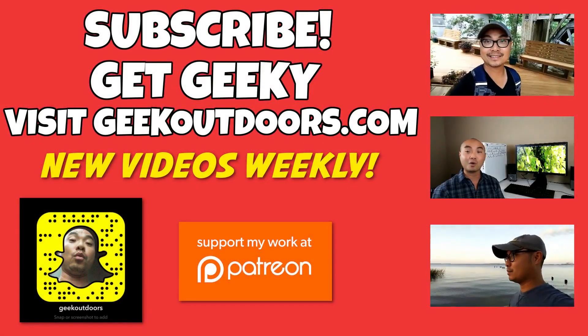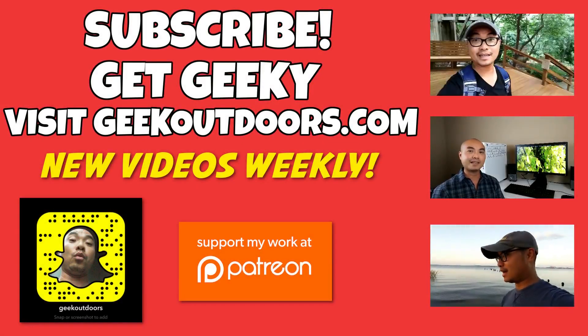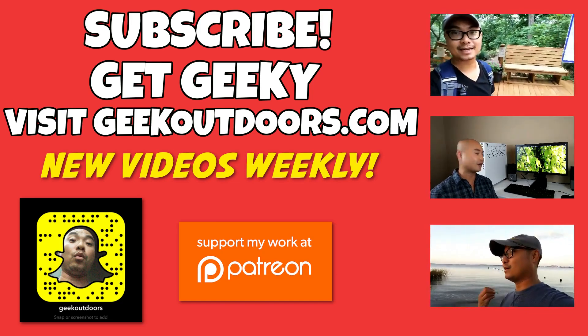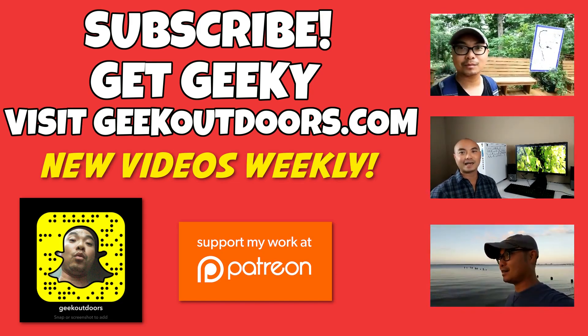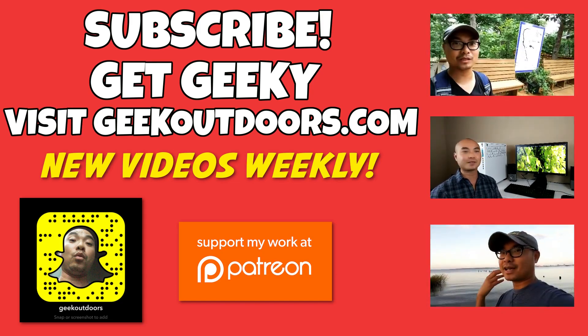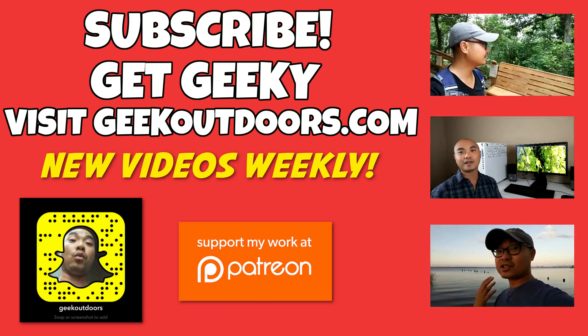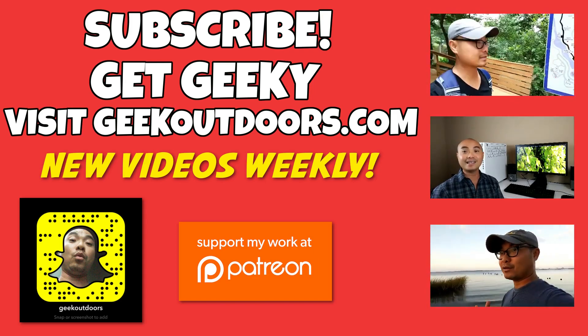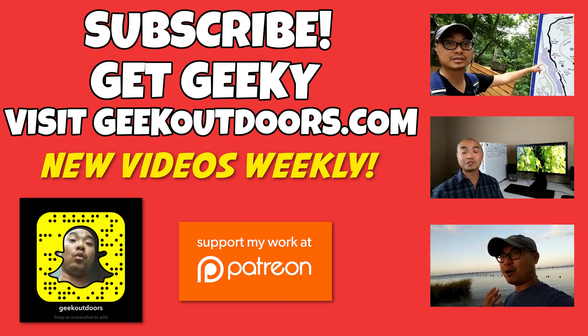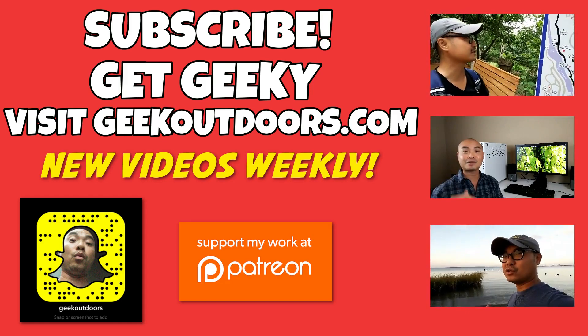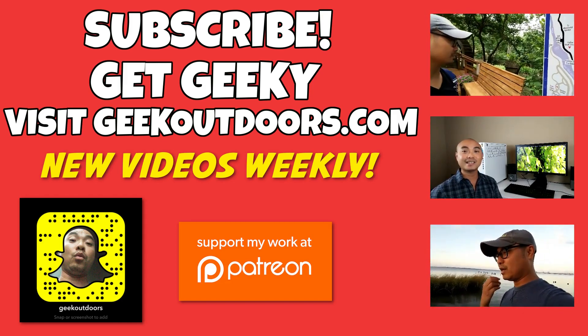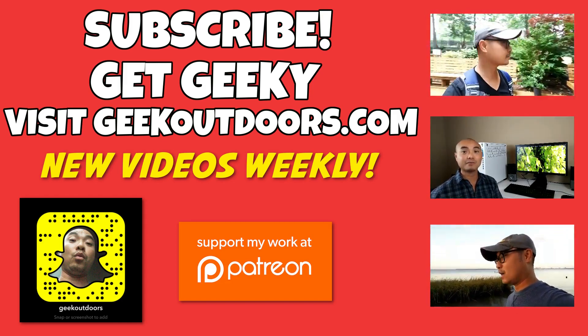Thanks for checking out this episode, and as always, if you like these videos, be sure to click on the subscribe button. And for full written content, audio content, and additional geek stuff, head over to GeekOutdoors.com, and I'll see you outdoors on the very next episode.